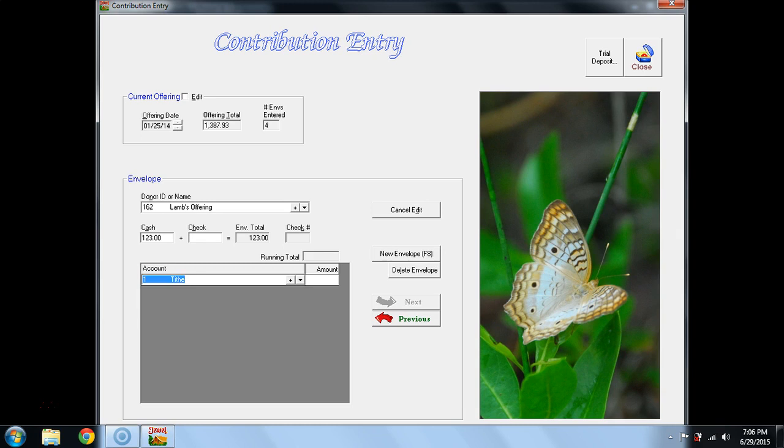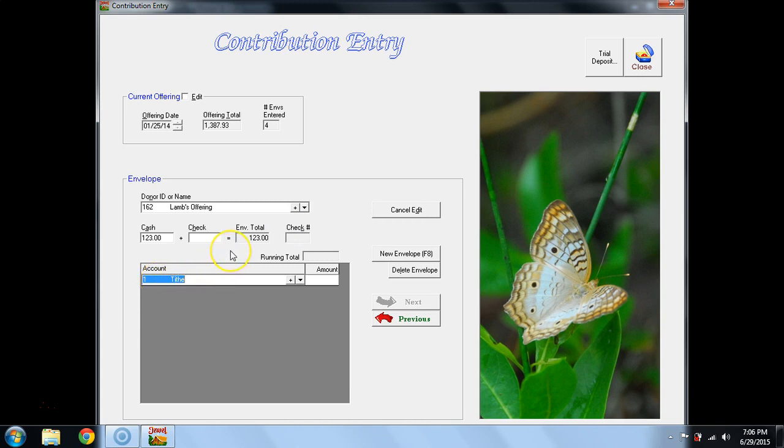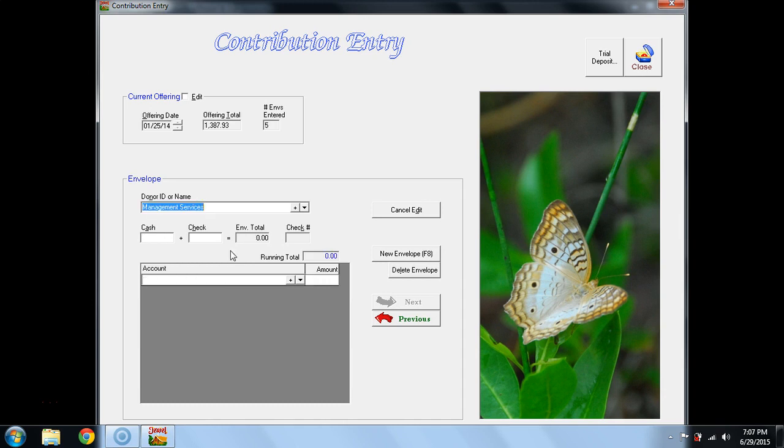Now, I know what my default list is. Lamb's Offering, in this case, is going to be posted to the Children's Ministries. I do not have a children's ministry as a default, so I can overwrite. When a field is blue, that means I don't need to left-click on it. If it's blue and I type, it will type over everything in the blue. So, I'm going to type Children's. CHI brought up Children's Ministries. I hit Enter on my keyboard, and the amount is, of course, $123.